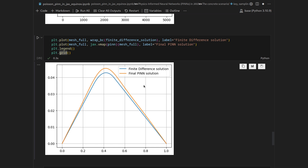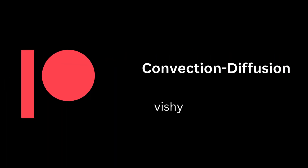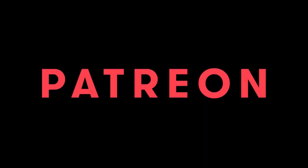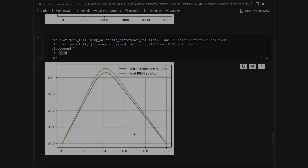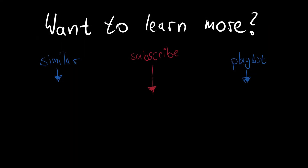There are multiple things one can tweak: resampling the collocation points in each iteration, using larger networks, adjusting the boundary condition vs. PDE loss weighting, or changing the right-hand side function — this discontinuous peak is a rather difficult case; a sine function would be simpler. This channel is supported by Pasteur Labs and the Institute for Simulation Intelligence. If you enjoyed this video, please leave a like and consider subscribing — there is more content on physics-informed neural networks, automatic differentiation, and operator learning coming.